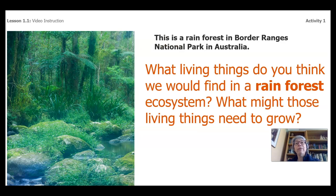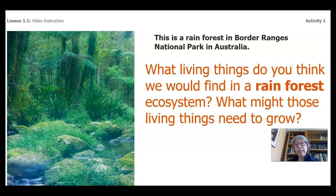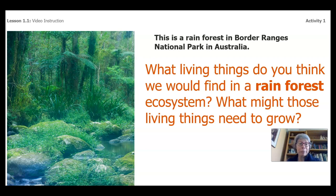This is a rainforest in Border Ranges National Park in Australia. What living things do you think you would find in a rainforest ecosystem? Check out this really cool picture. What might those living things need to grow? If you are watching this online, you can pause and jot down some of your ideas in your pamphlet, or you can talk to a family member. And if you're watching on live TV, you can just follow along talking to the television — how many of you talk to the television? I know sometimes I do.